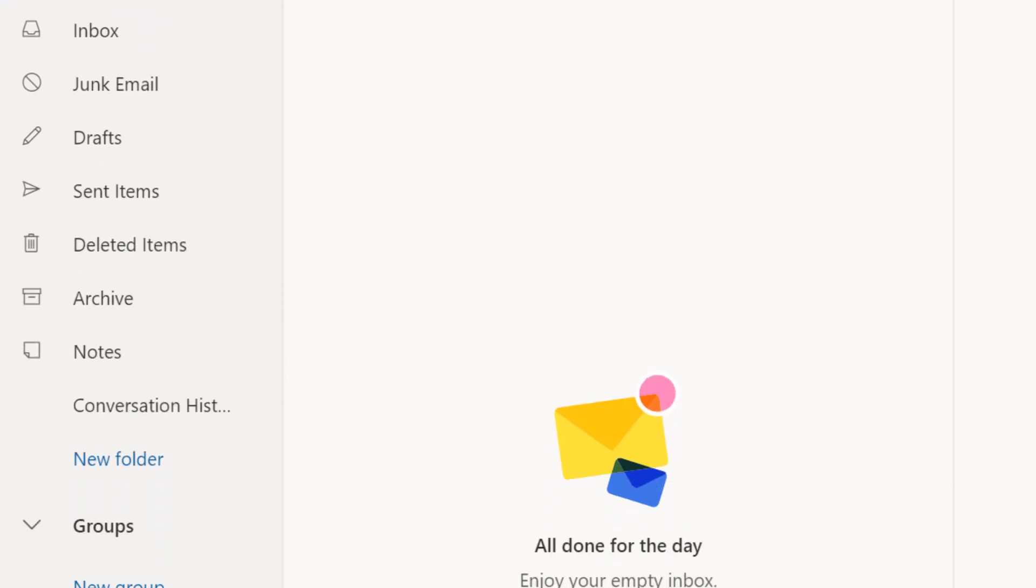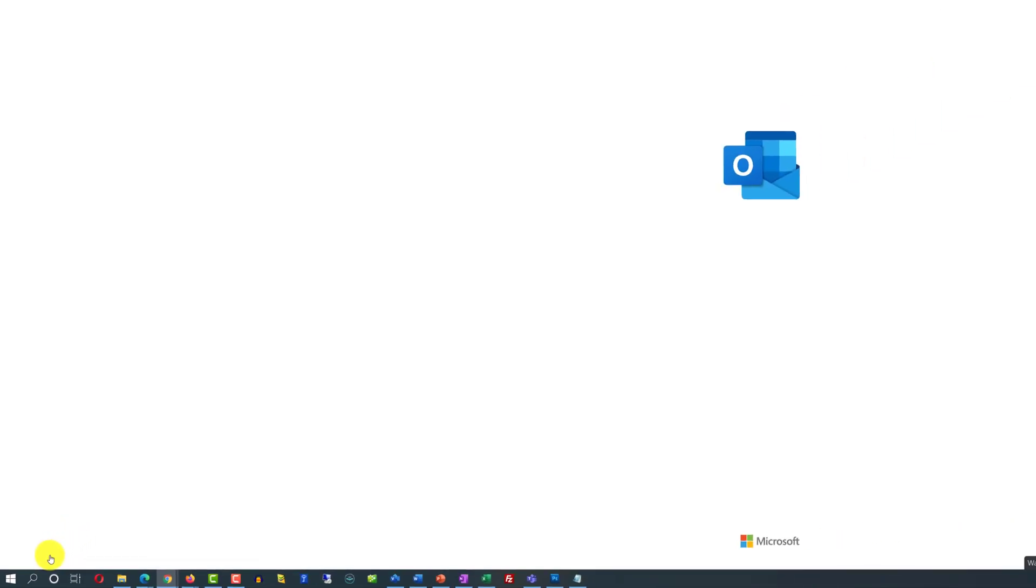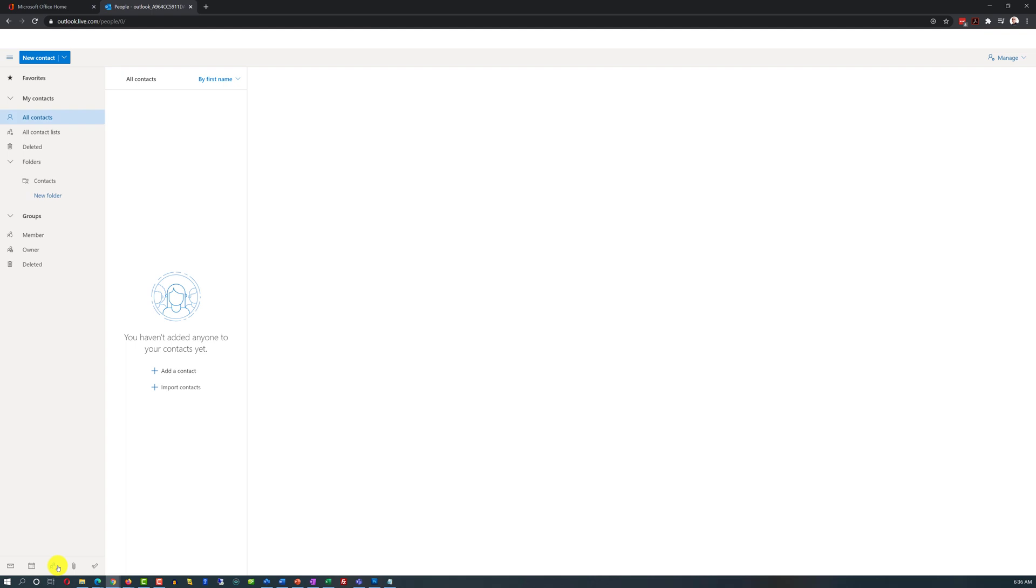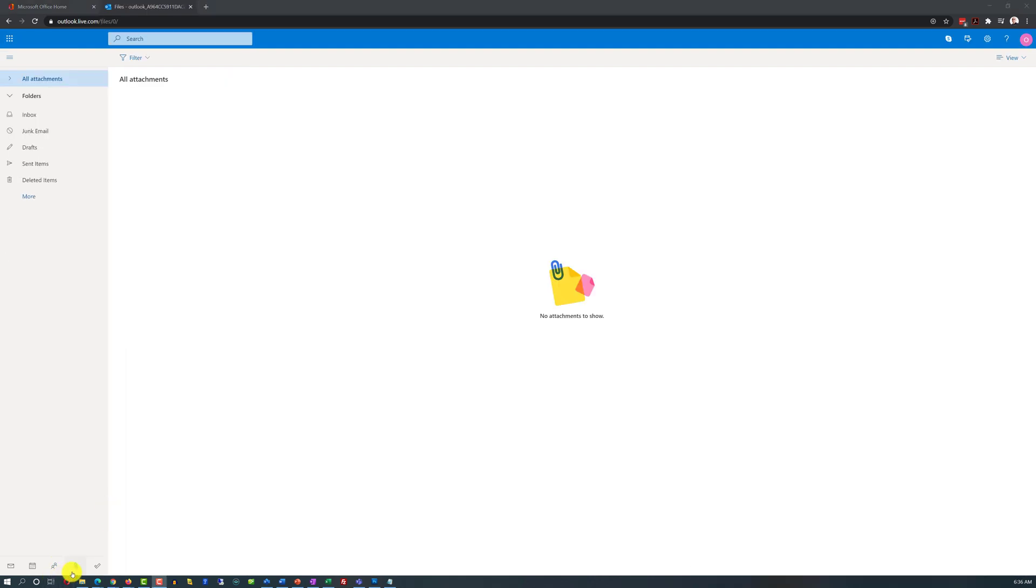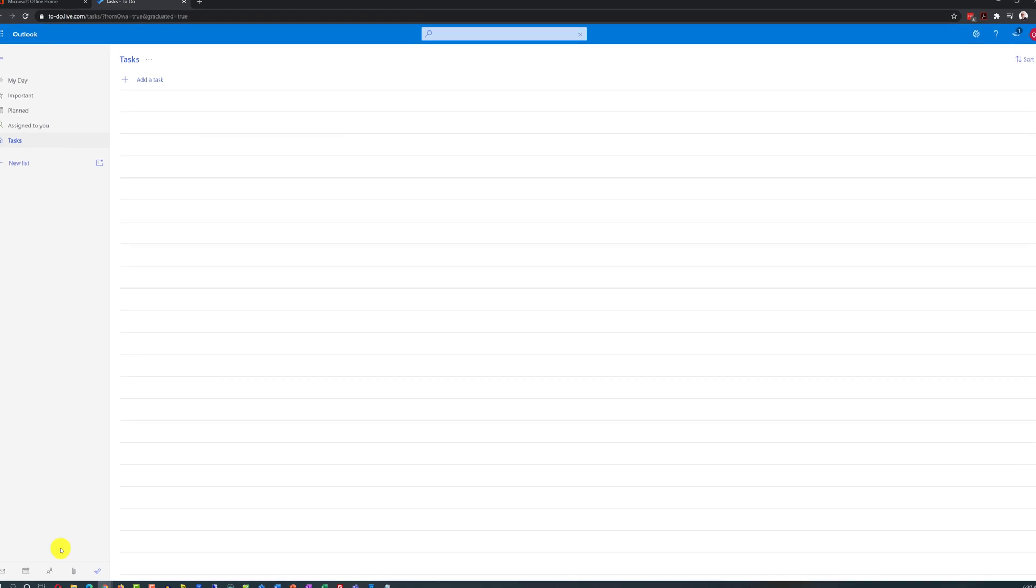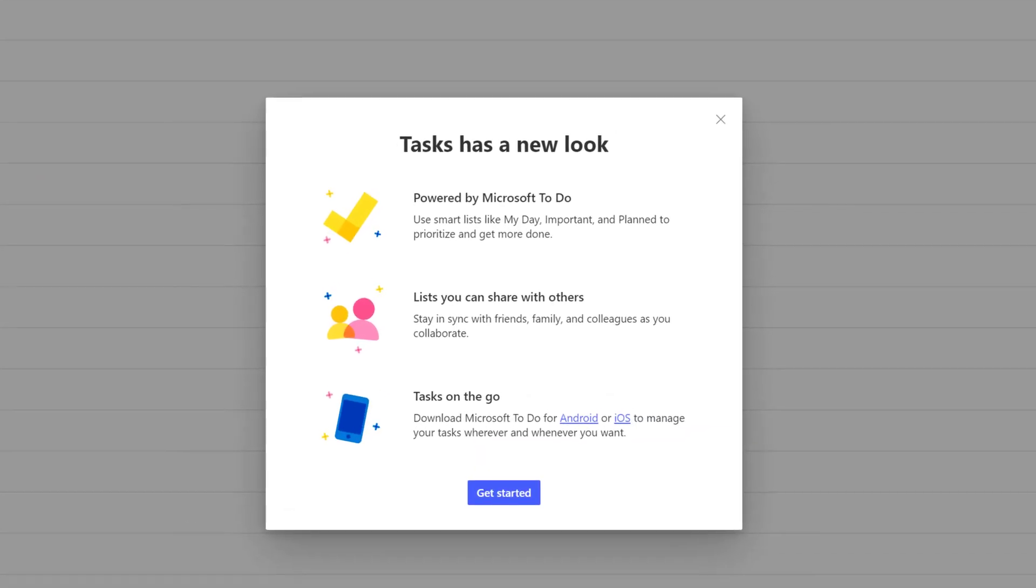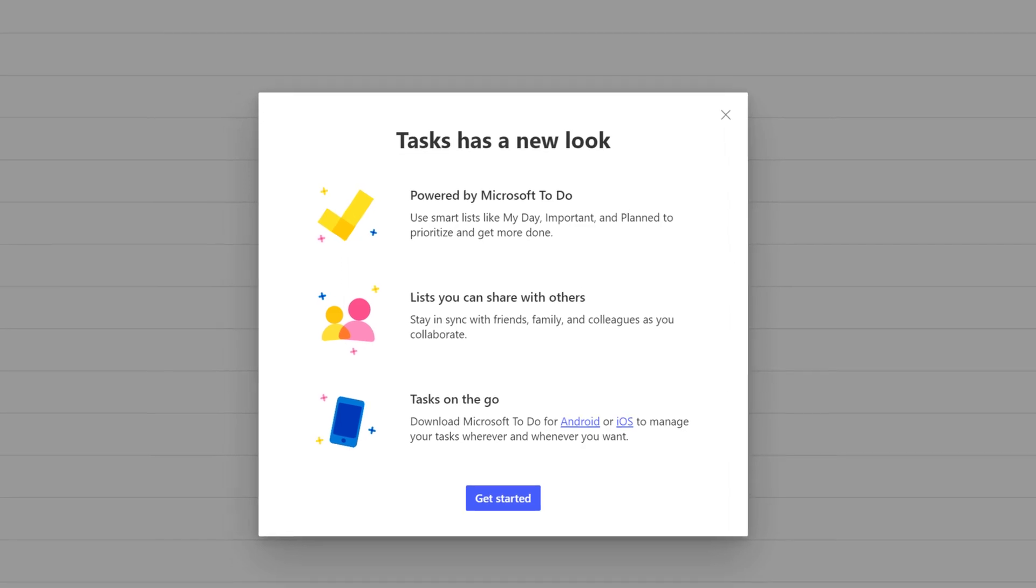Another important feature right on the folder pane is switching between productivity applications right within Outlook. Right now we are in the email client which is indicated by this icon. We can also switch to calendar, then switch to people - this is basically the list of your contacts. We can also switch to attachments, these are the files that are available for you to attach. We can also look at to-do list and add additional tasks here.